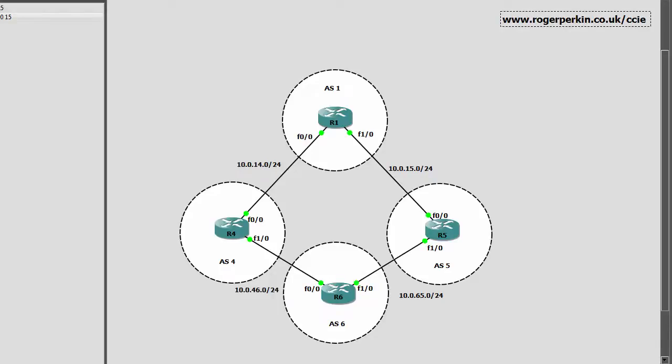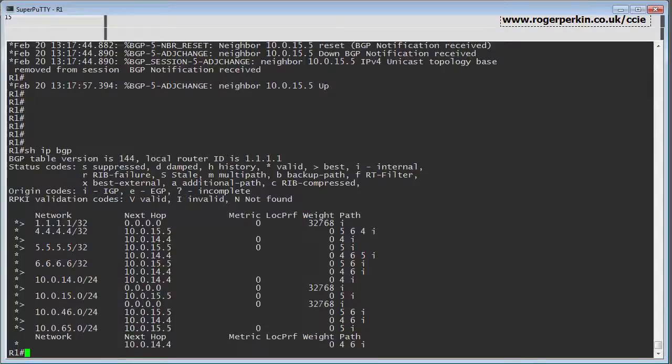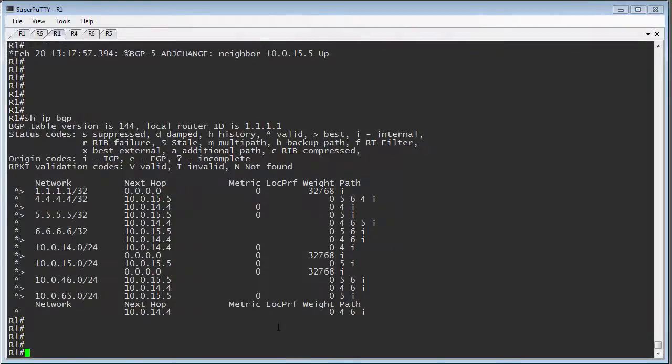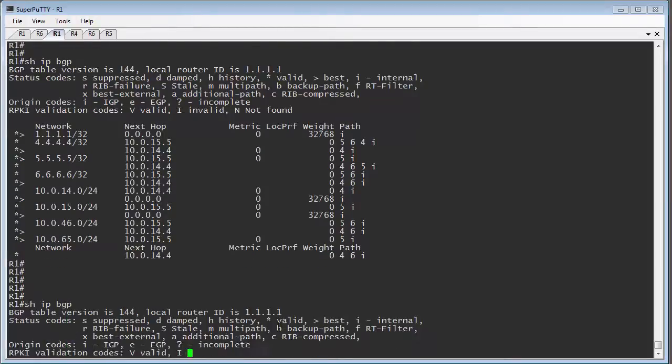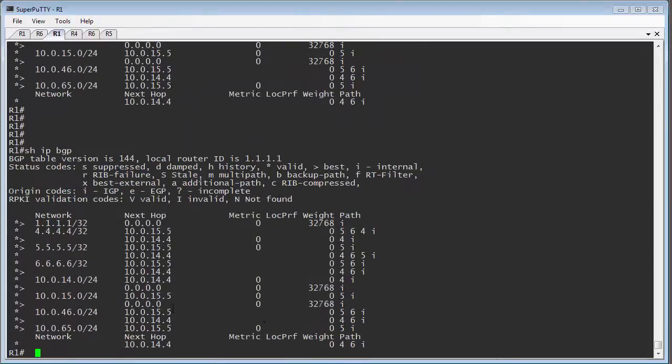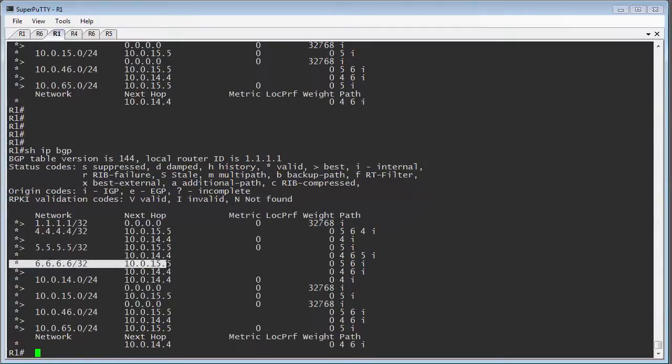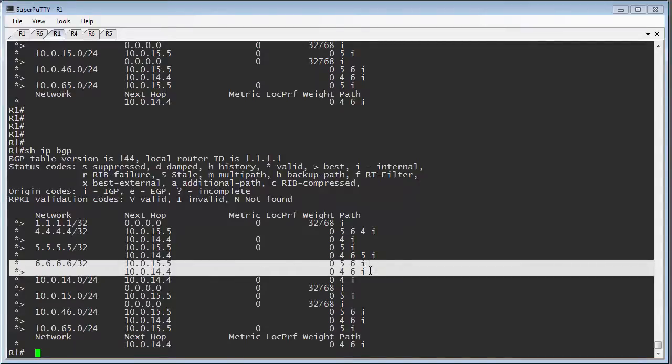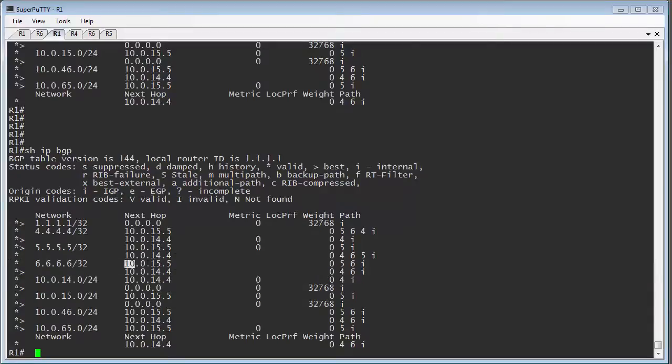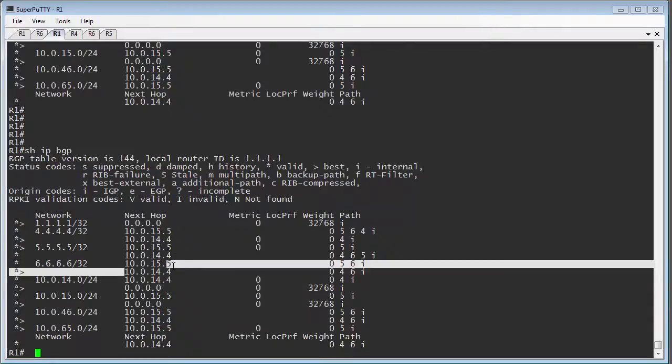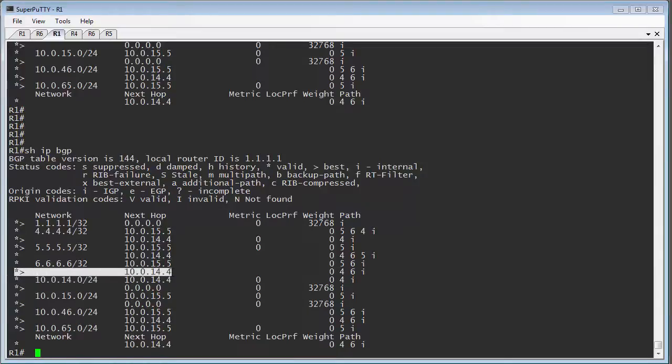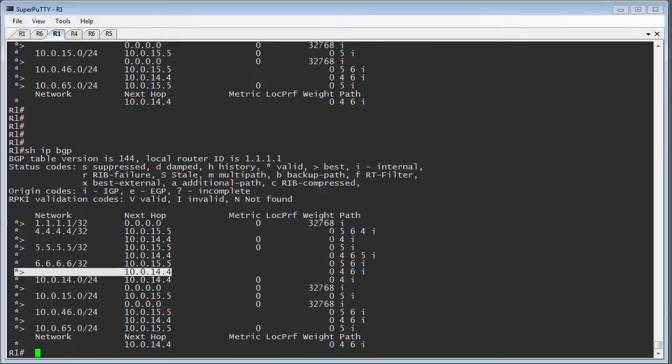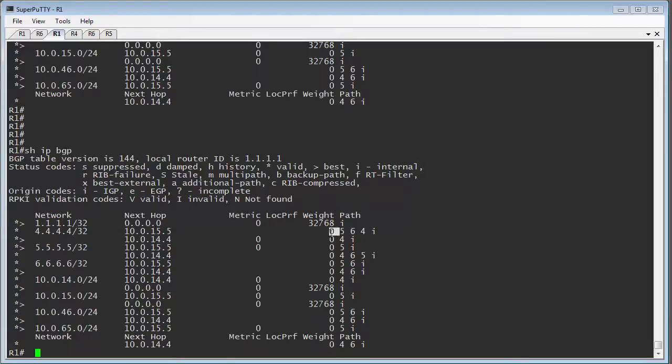So if we bring up the console, here we are on router 1. Now if I just do a show IP BGP, we can see now from router 1's perspective its route towards 6.6.6.6. It's got two options. One of them is via router 5 and one of them is via router 4. And it's actually chosen the one via router 4 here, as depicted by the little arrow to the left.